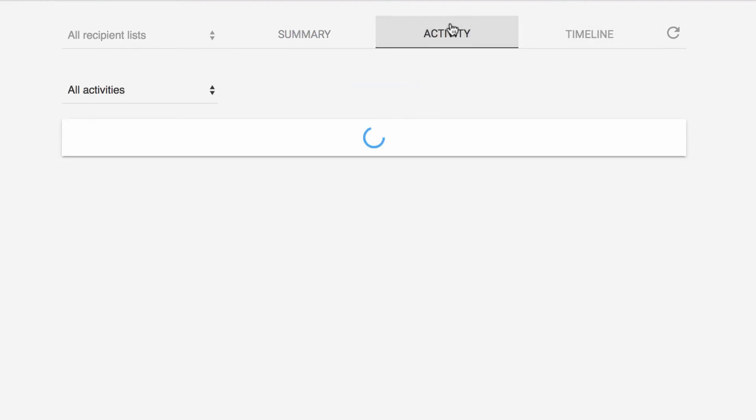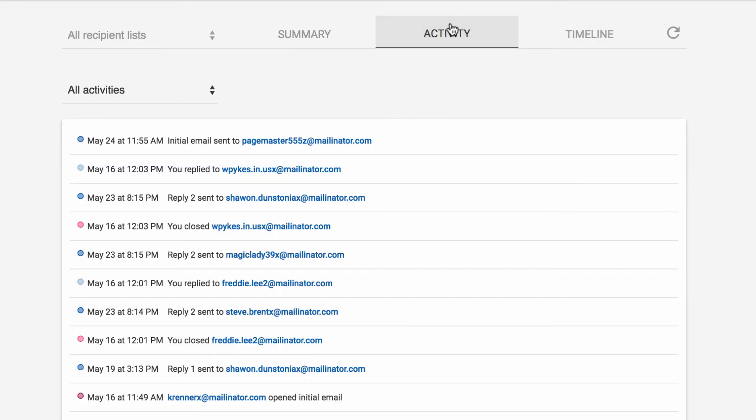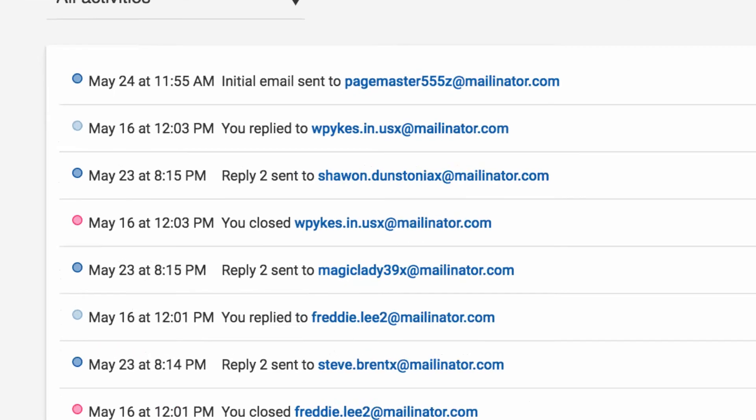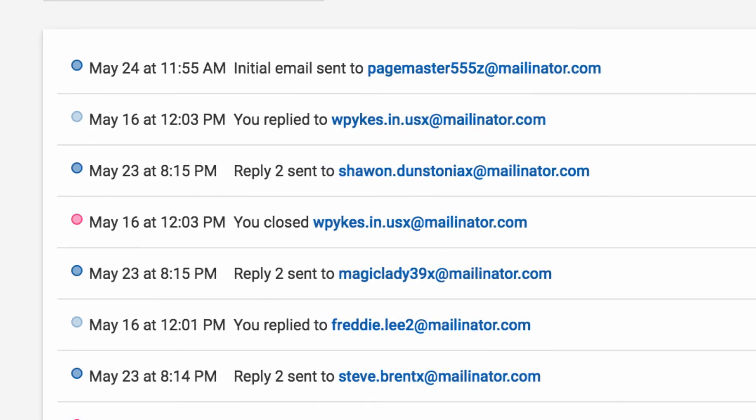The Activity tab shows you the chronological history of your campaign, with each action being clickable so you can see the detail.